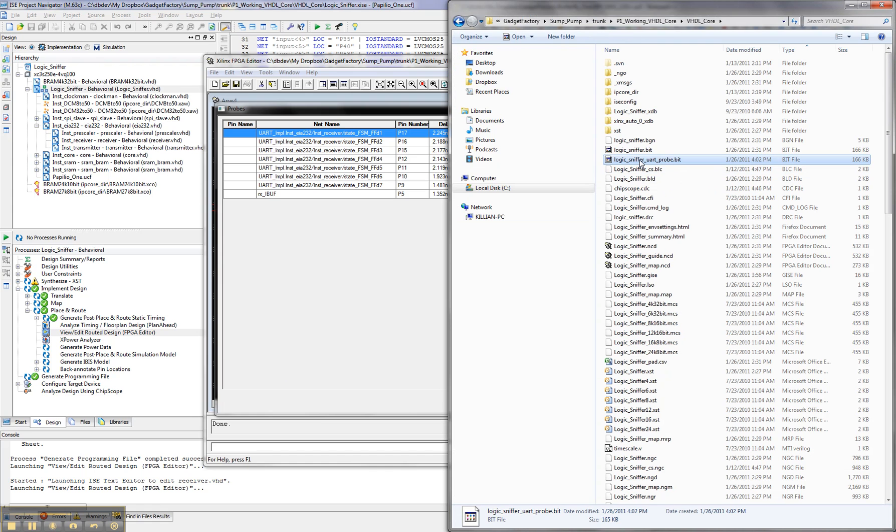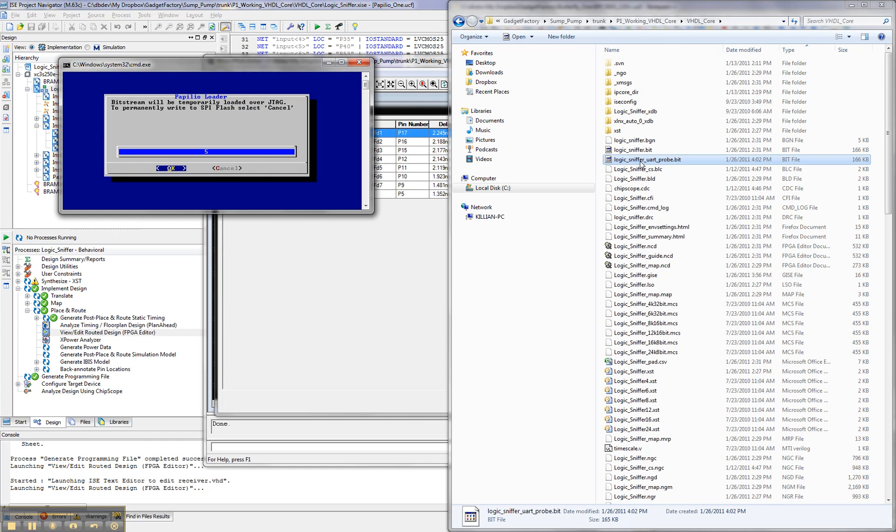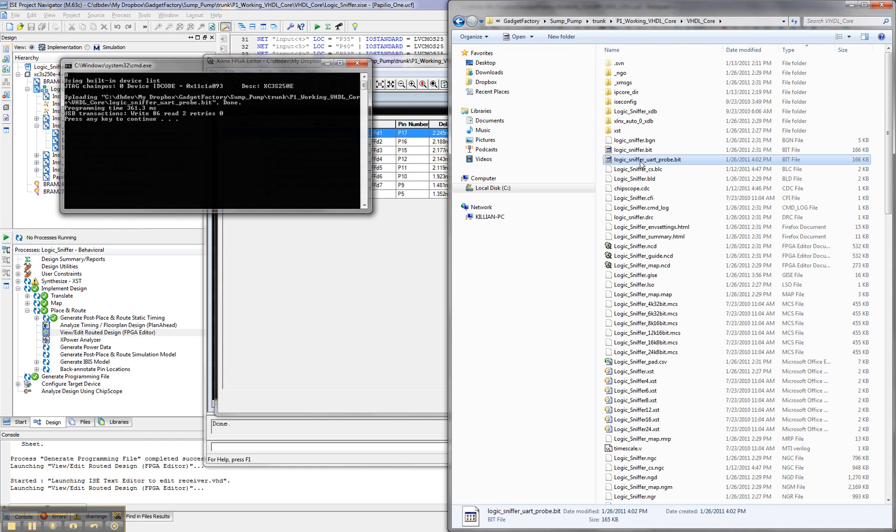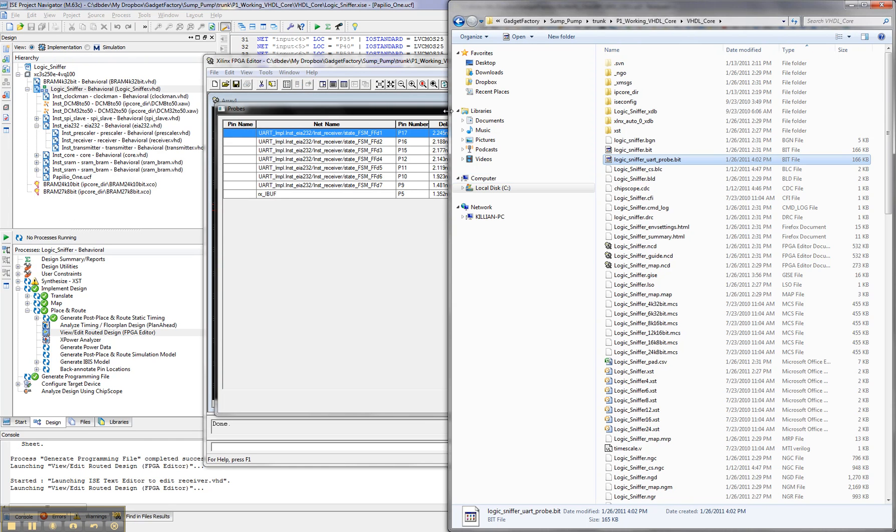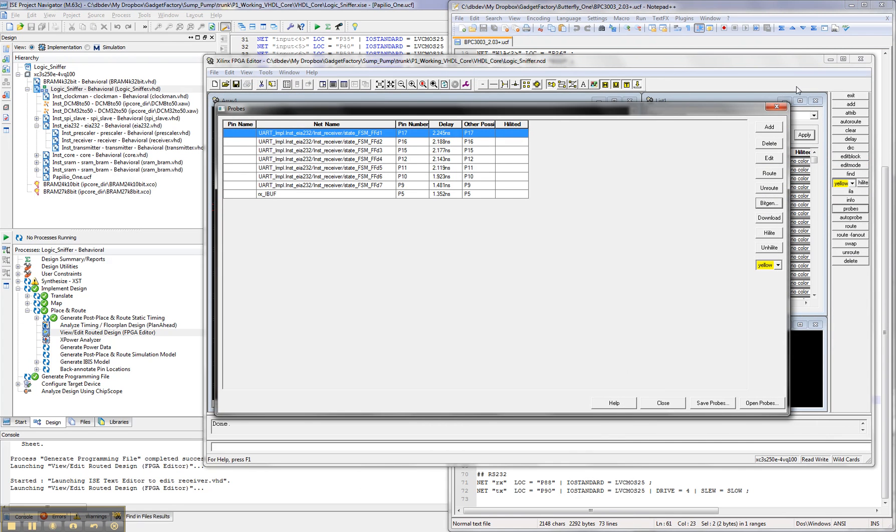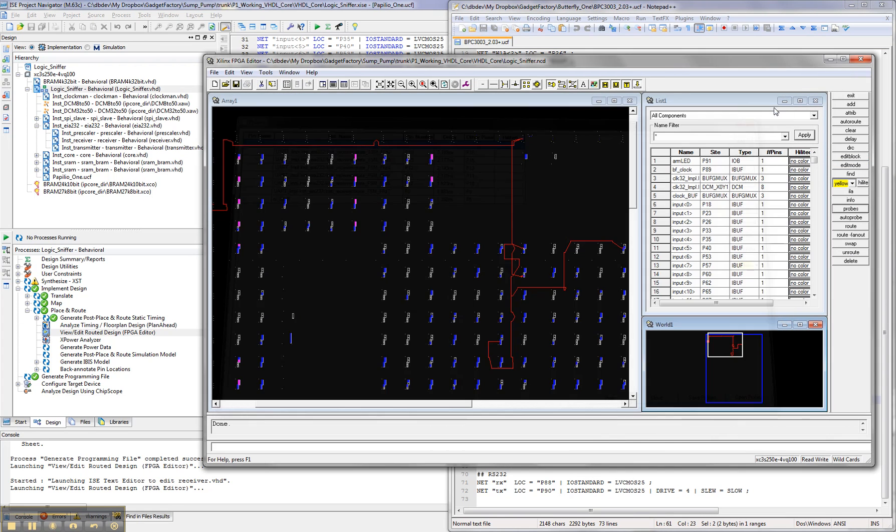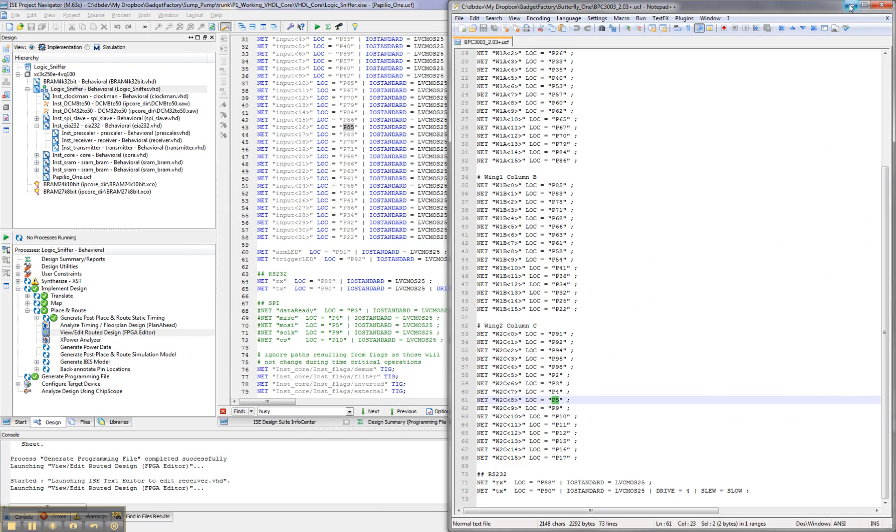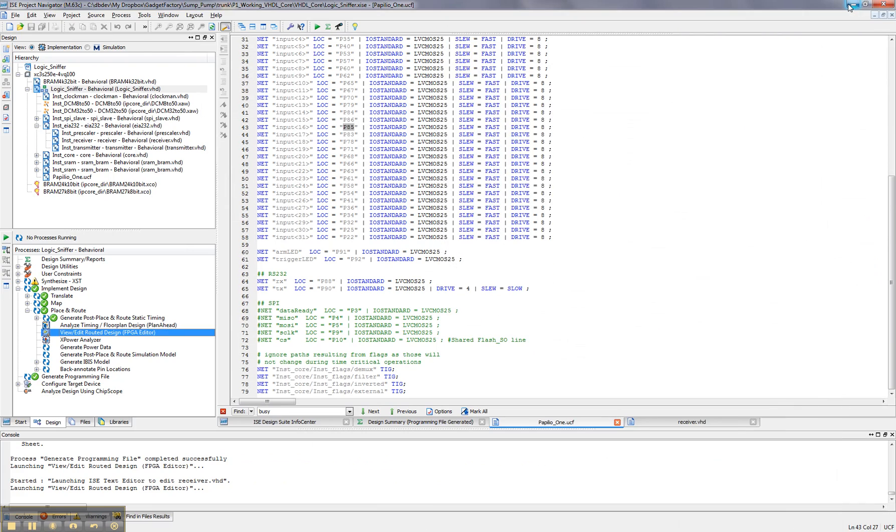Okay, so we've got this new bit file generated, and we're going to load it to the Papilio one. Okay, that's all it took. So it's loaded to the Papilio one, and we're ready to start taking a look at the internal logic now.